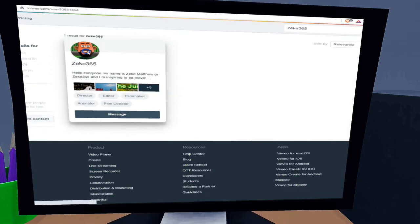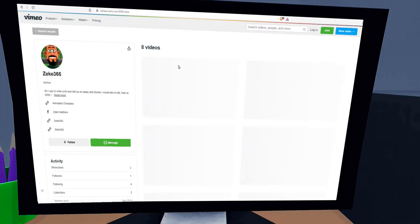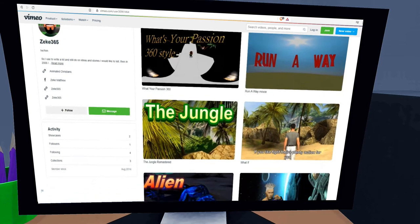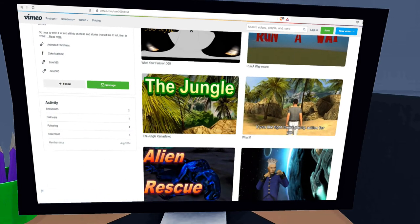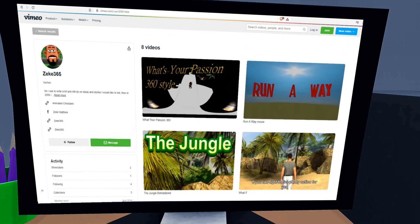You should see my profile on Vimeo. Click it. As you see, these are my original movies that I have made that are here on Vimeo.